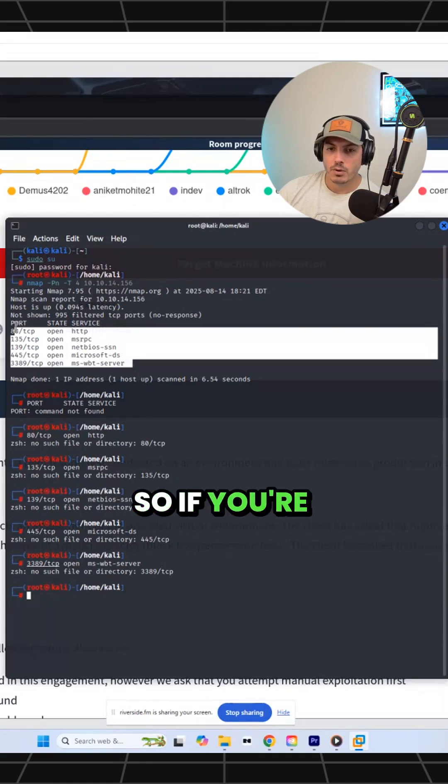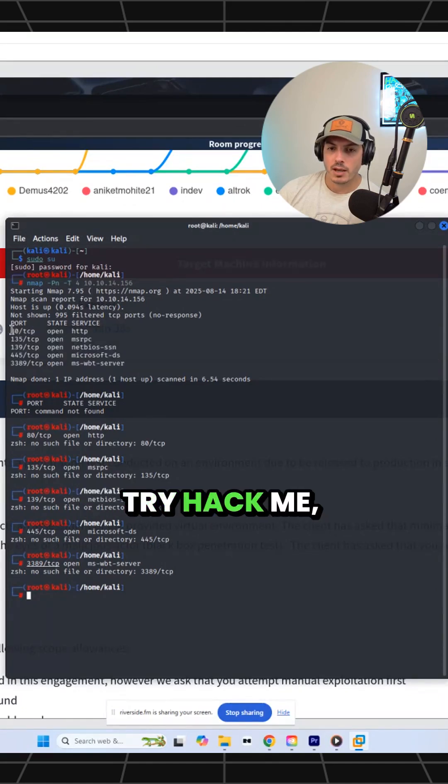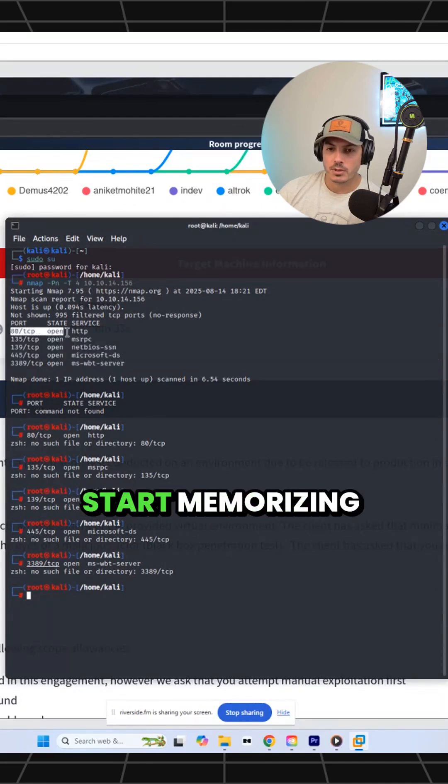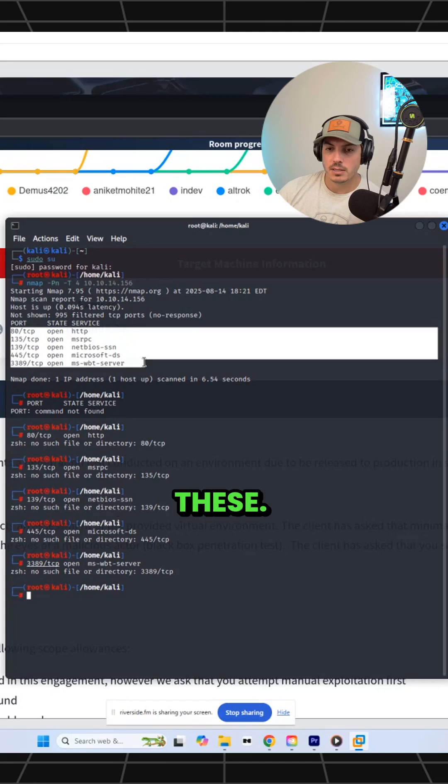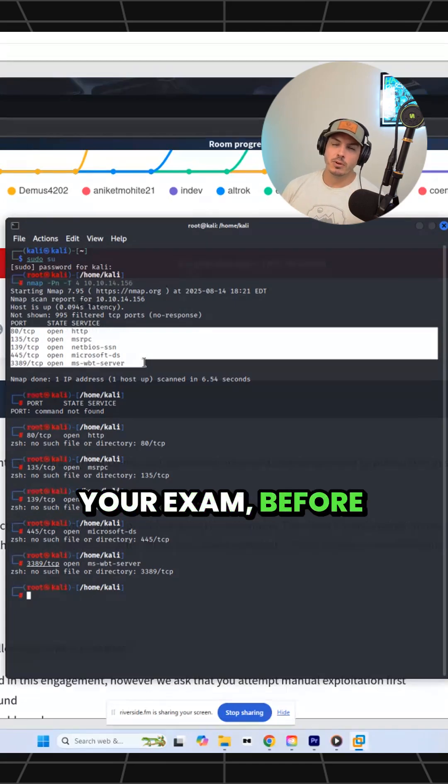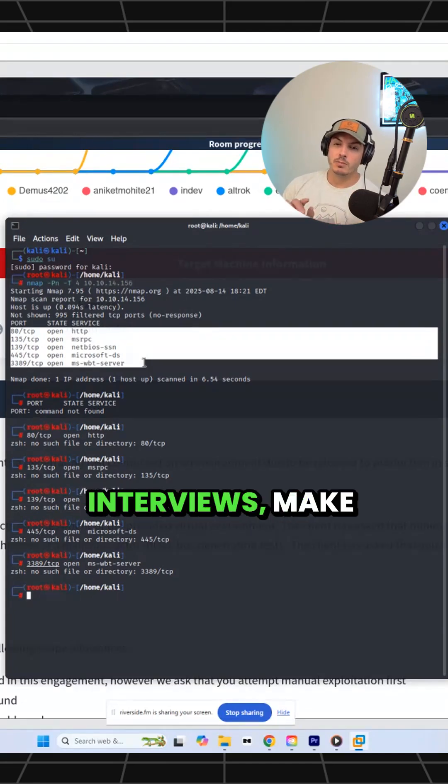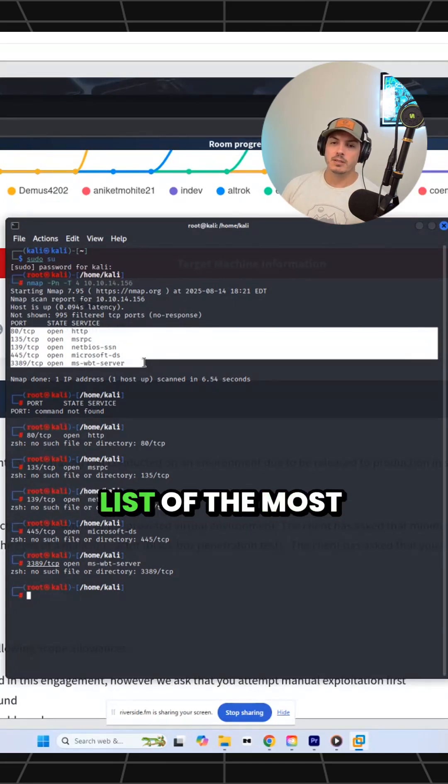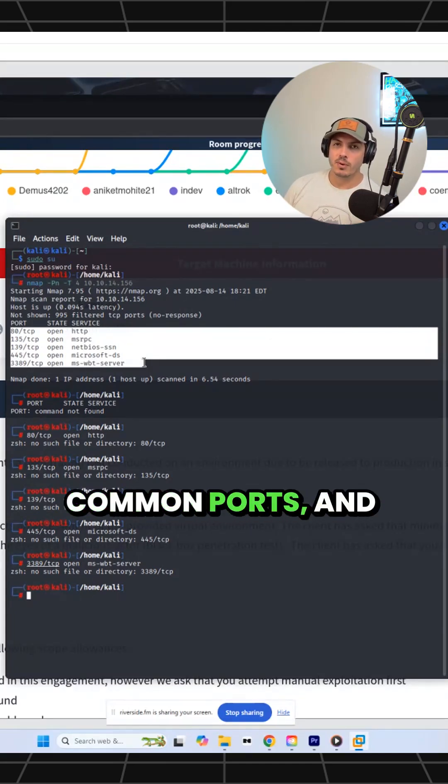So if you're working through TryHackMe, start memorizing these. Before you take your exam, before you do any interviews, make sure you have a list of the most common ports.